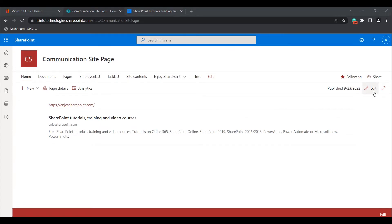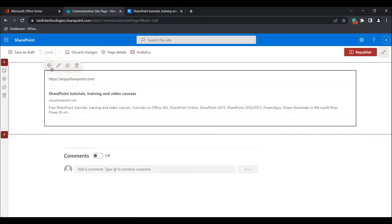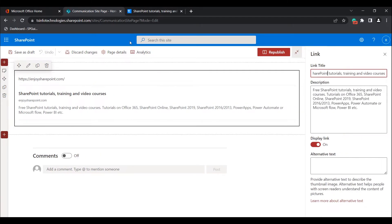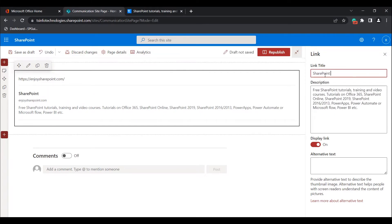Now click on the edit icon to edit the Link Web Part. You can see the edit icon here. Click on that. Here you can see three options: Link Title, Description, and Display Link. Now in the Link Title, you can provide the link title as per the requirement. Here I'm going to change the title to SharePoint Site.